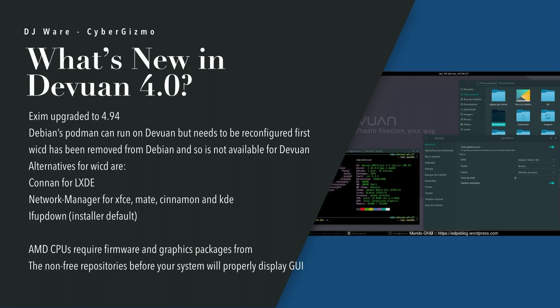WICD was removed from Debian, and so it also does not exist in Devuan. If you're looking for alternatives from WICD, you can look at Connman for LXDE, Network Manager for XFCE, MATE, Cinnamon, and KDE. There's also ifupdown, which is the system default if you install from the live CD or the installer.